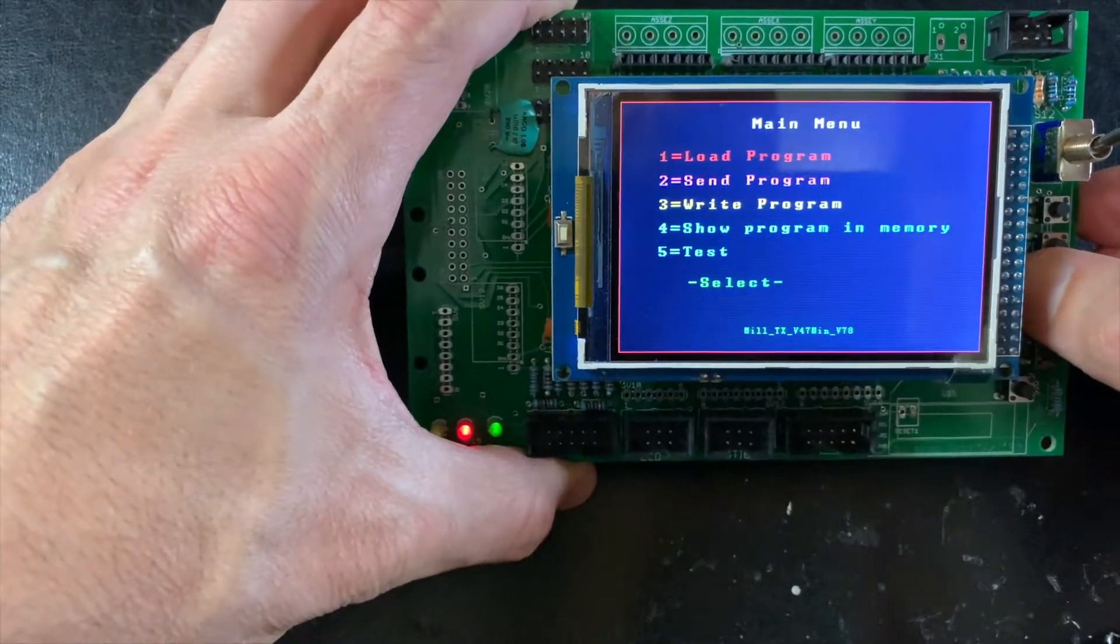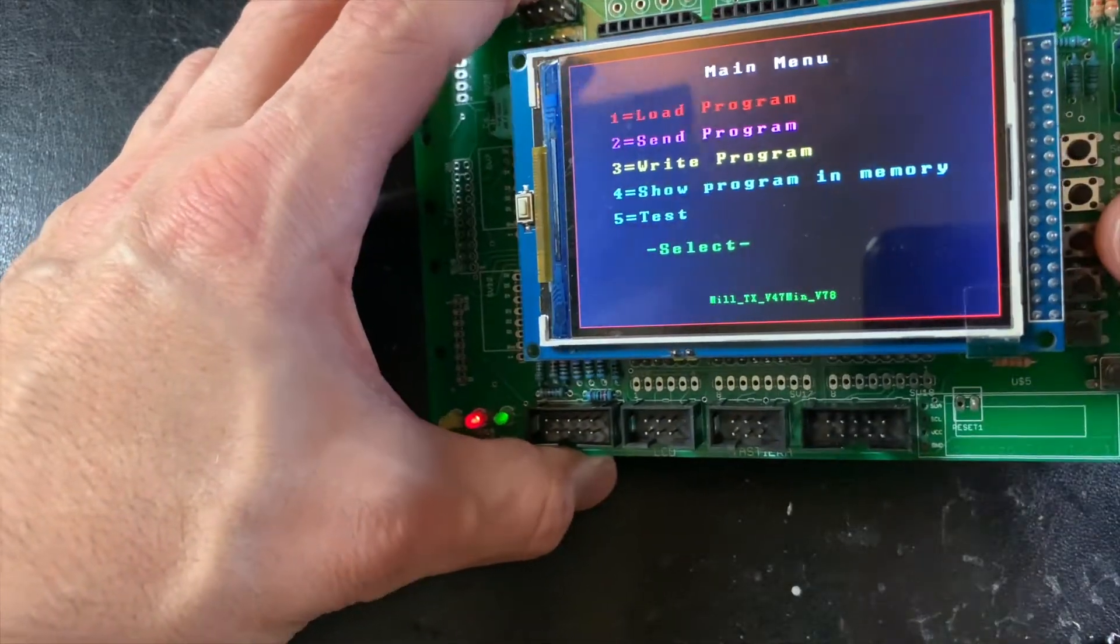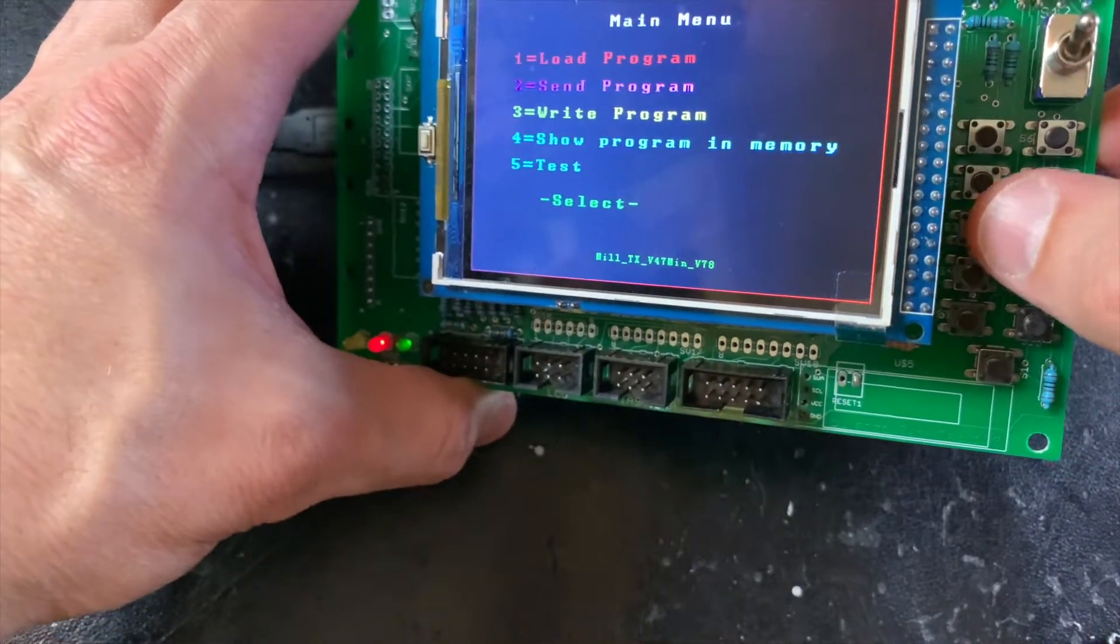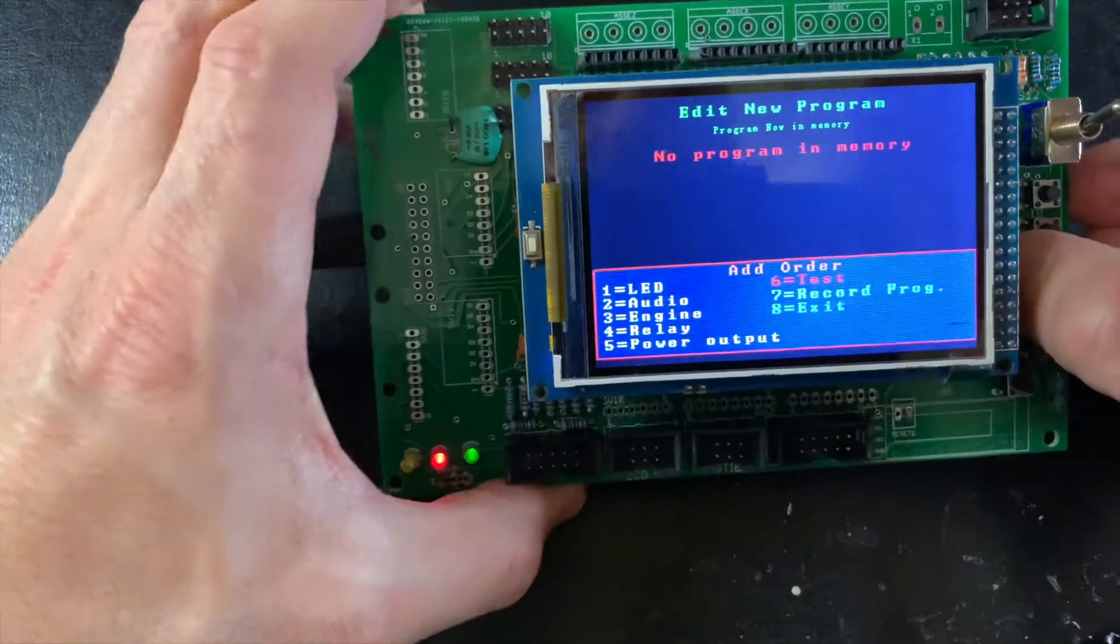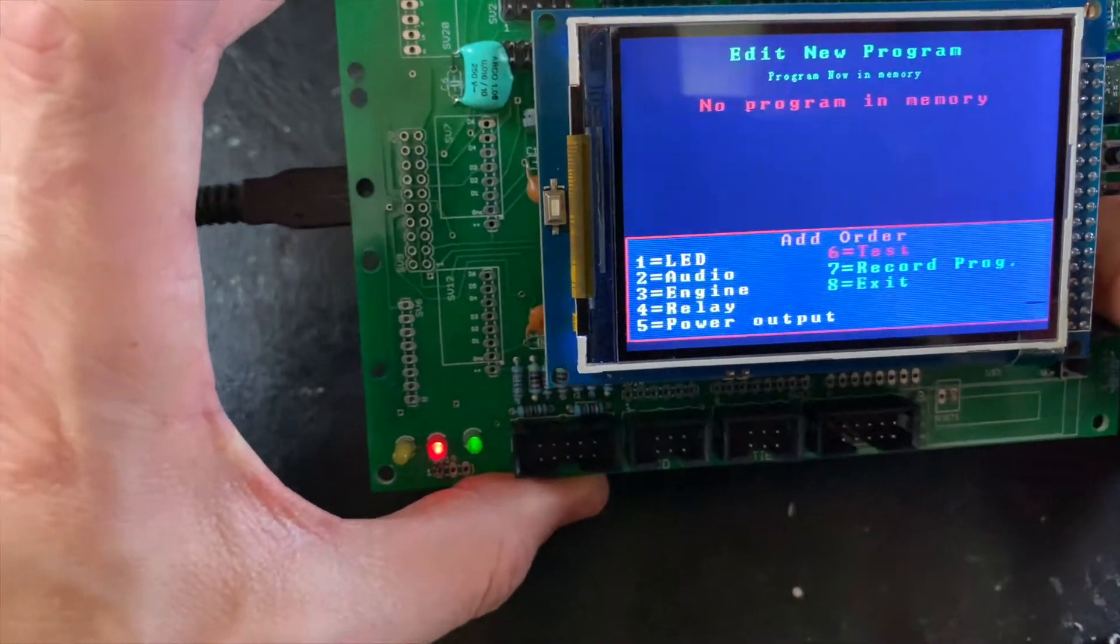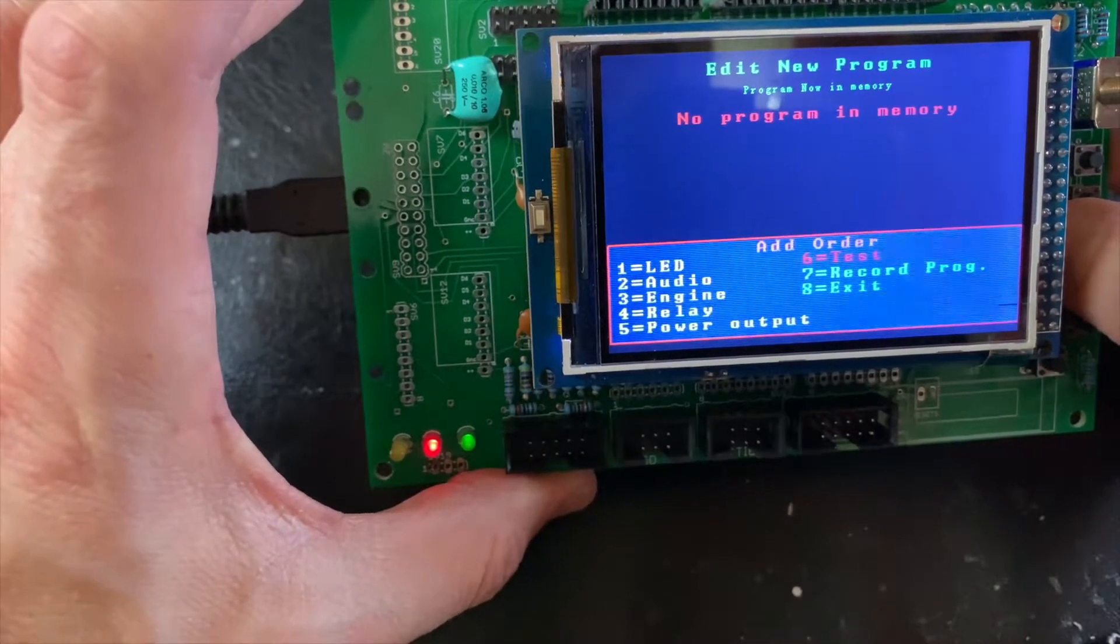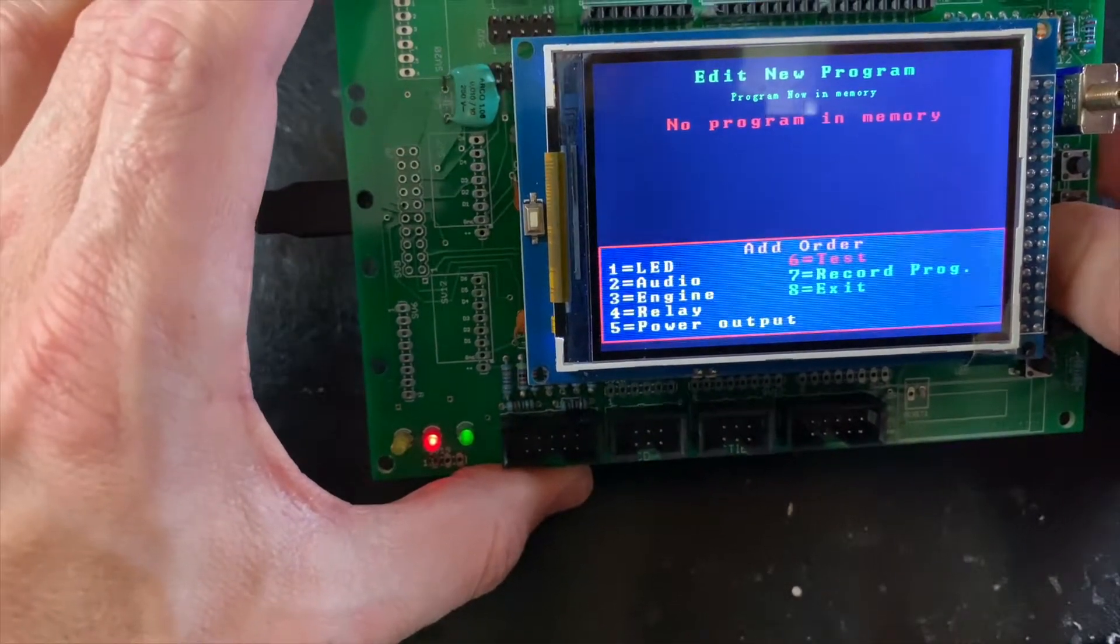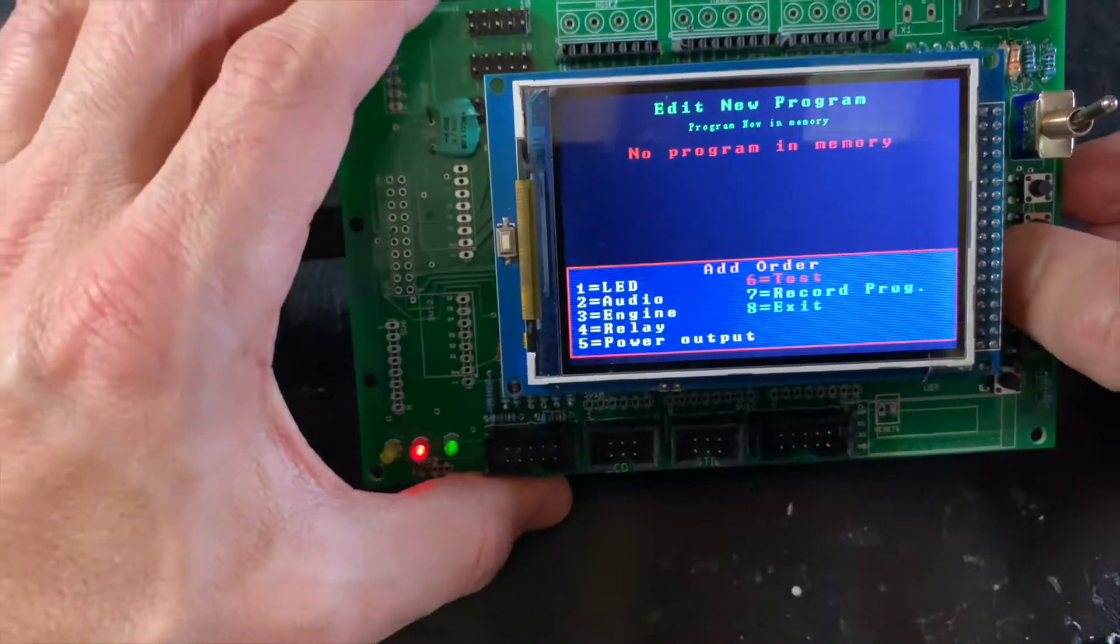So for example, if I press the number three with this keyboard, I can write a program. You can see LED, audio, engine, relay, power outputs, test, record program, and exit.